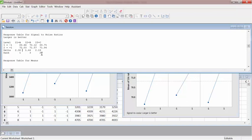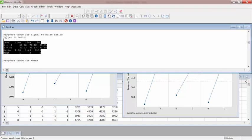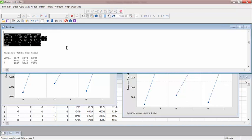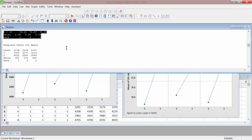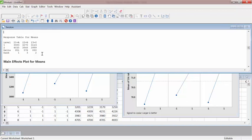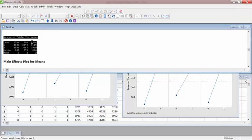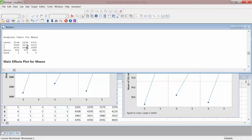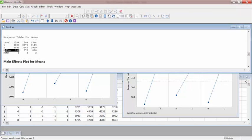So the static analysis generates two tables. One is the signal to noise ratio and then the other is the response table for means where you can see how much life you get. So if you use high thread per square inch, you get about 951 miles more than if you use less.